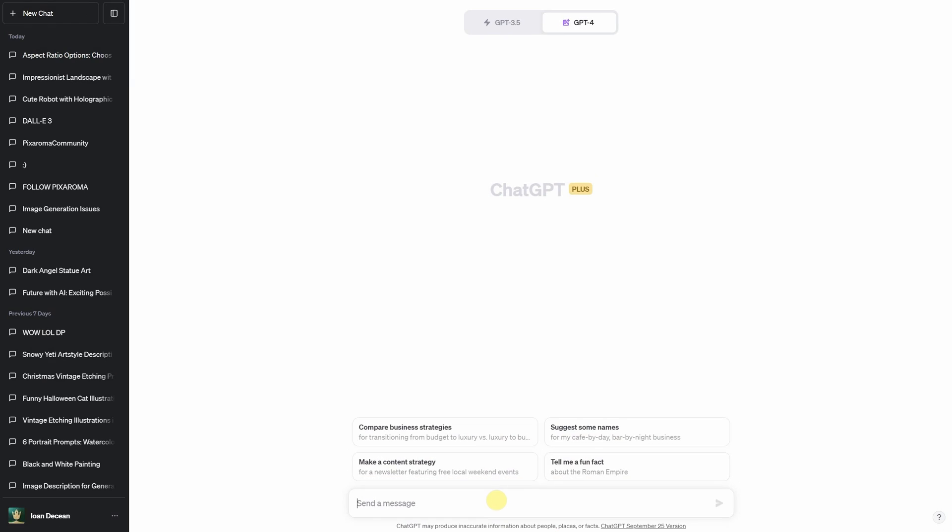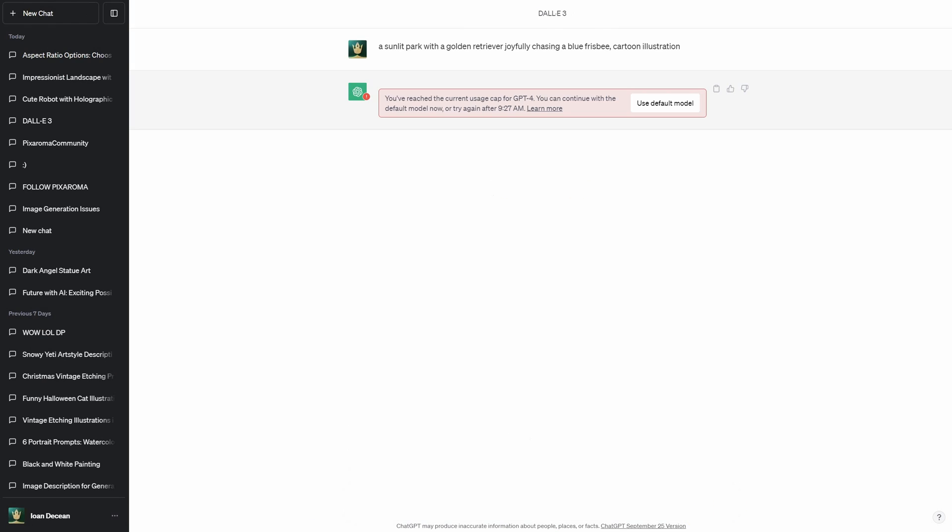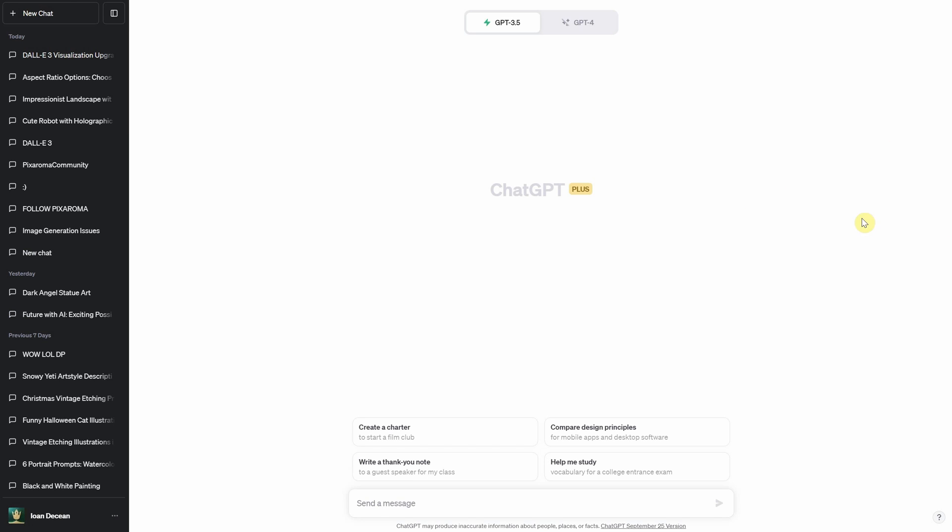Keep in mind that it has usage limits. I got this message after a few generations. You've reached the current usage cap for GPT-4. You can continue with the default model now, or try again after a number of minutes. In this case for me was 45 minutes, in other cases for Dolly 3 it was between 2 and 30 minutes.